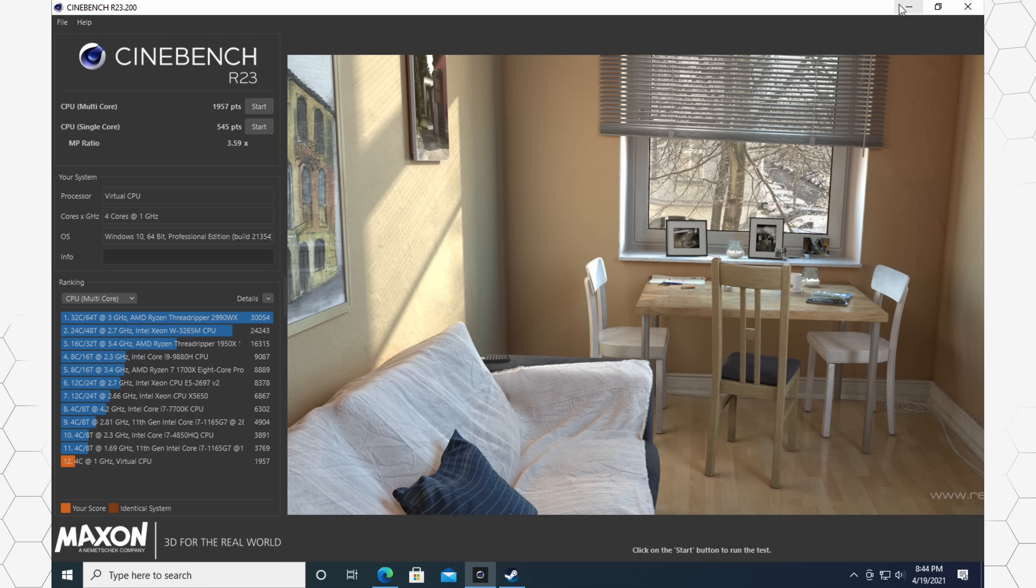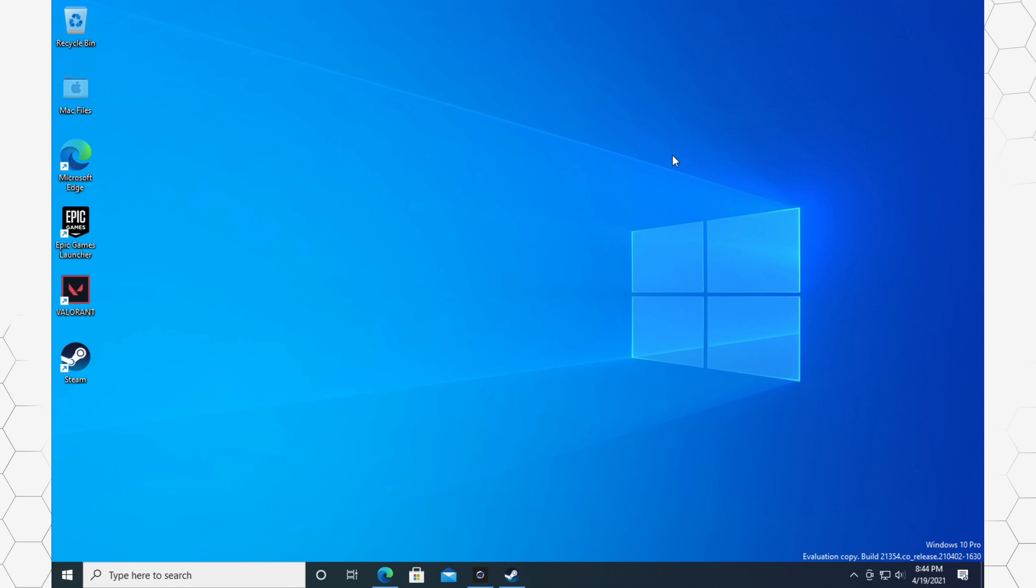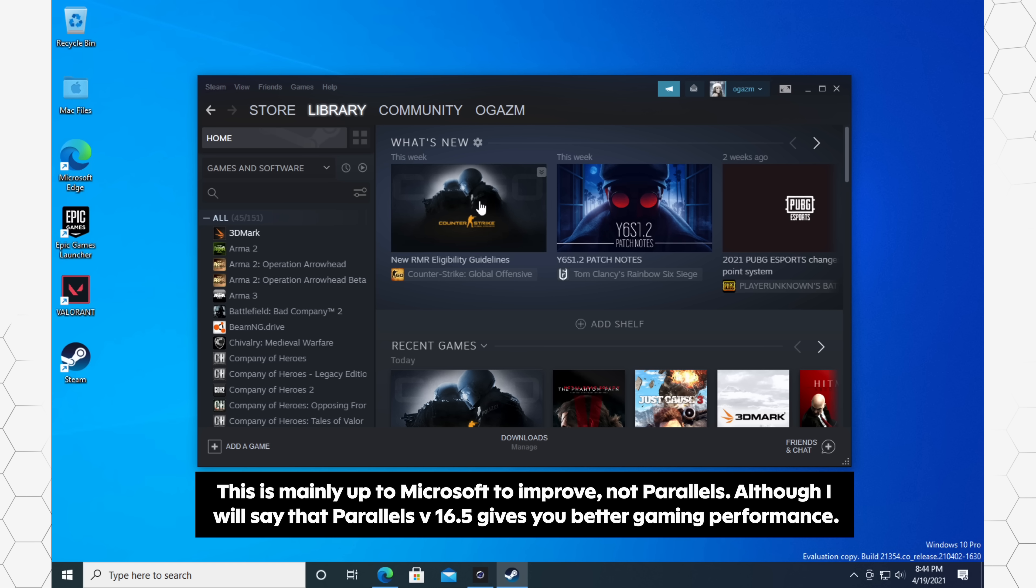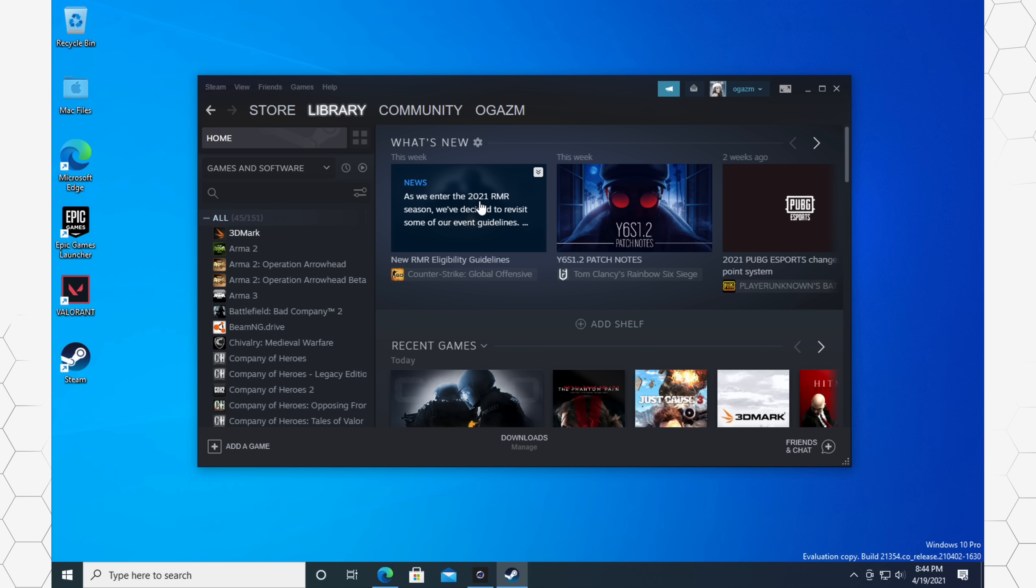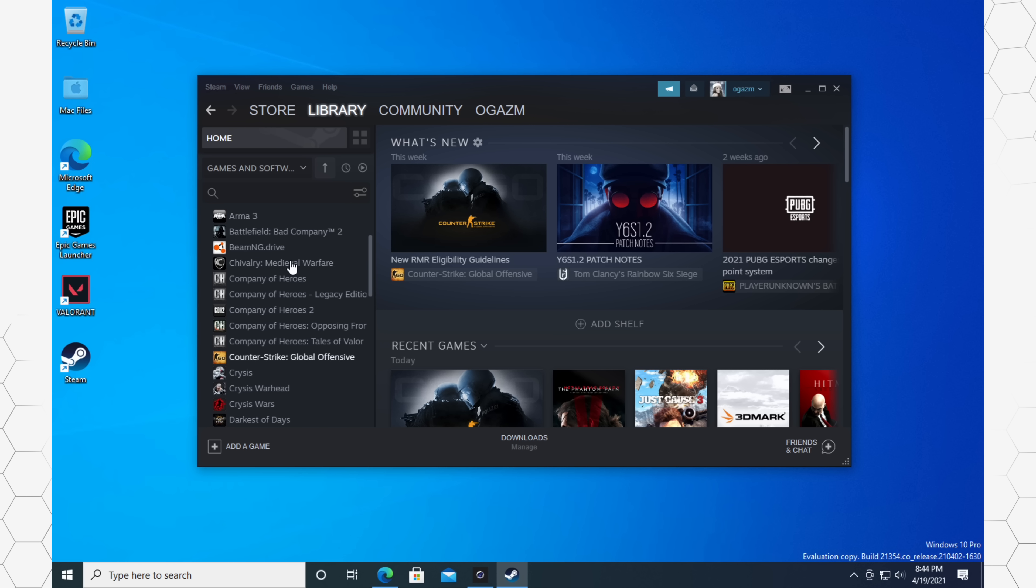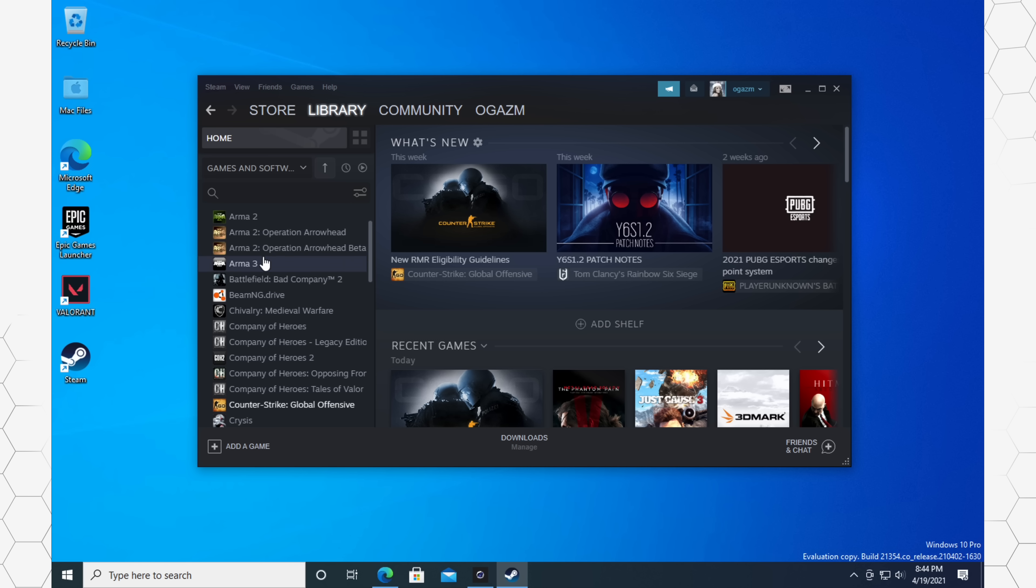Now, the one thing I do want to mention and where I've seen the most improvement is actually the number of games you can play. So as you guys are probably already aware, this isn't the full version of Windows. This is actually another beta version. So this is the beta version of Windows ARM. So what this means is you can't actually natively run x64 apps. It has to be emulated within Windows. So that means some of these games you can't natively play,